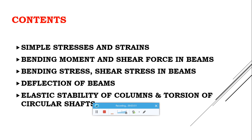The next topic is Deflection of Beams. When any structural member is subjected to external loads, it will undergo deflection. We will learn how to calculate this deflection and what methods are available to calculate the deflection of beams under different types of loads. These methods will be discussed in detail in this topic.